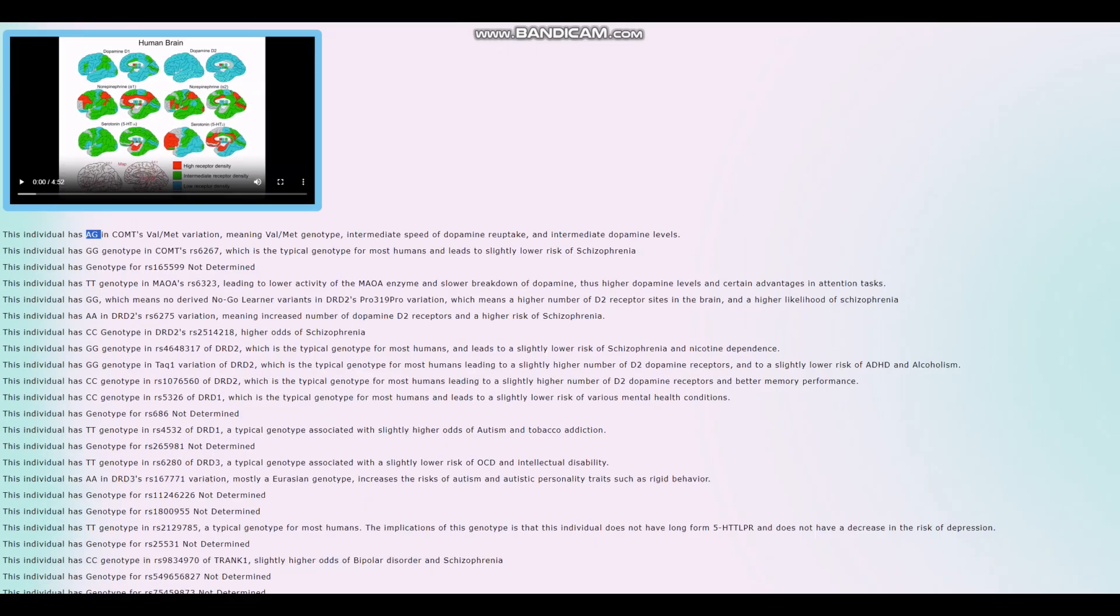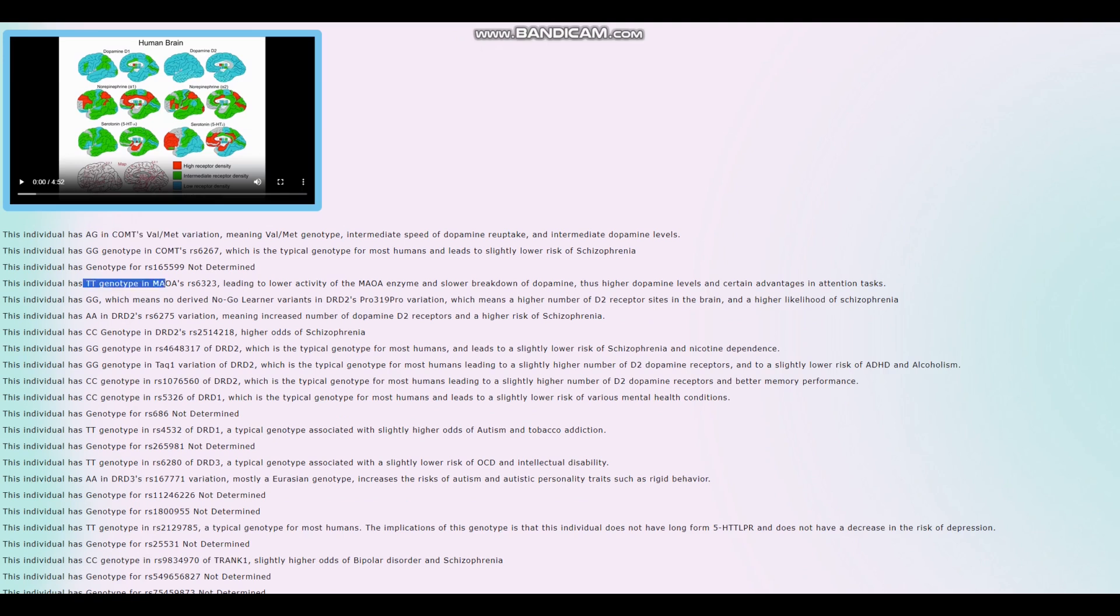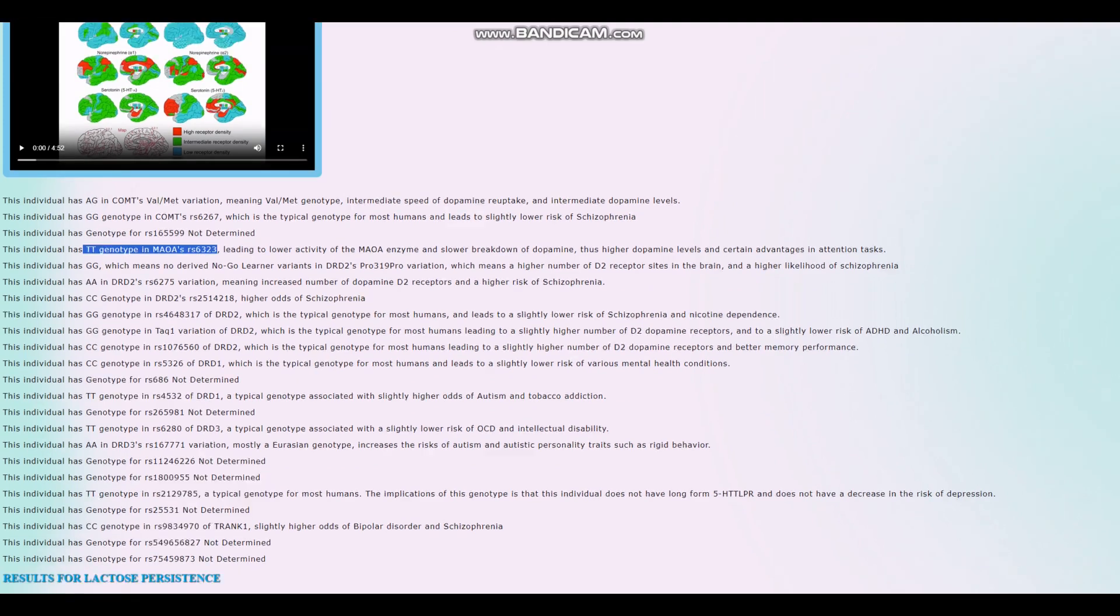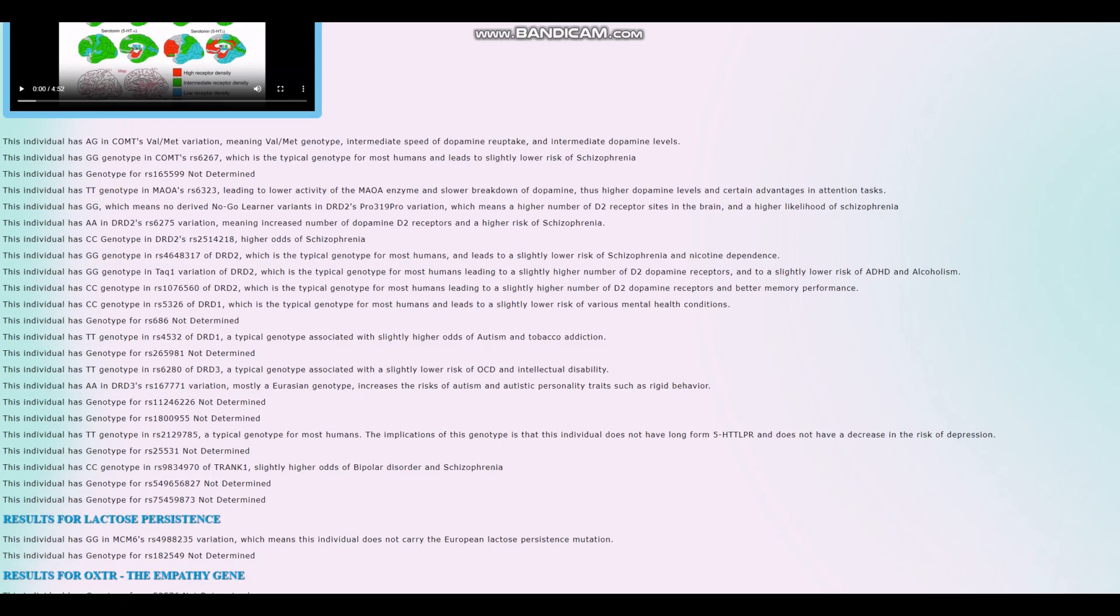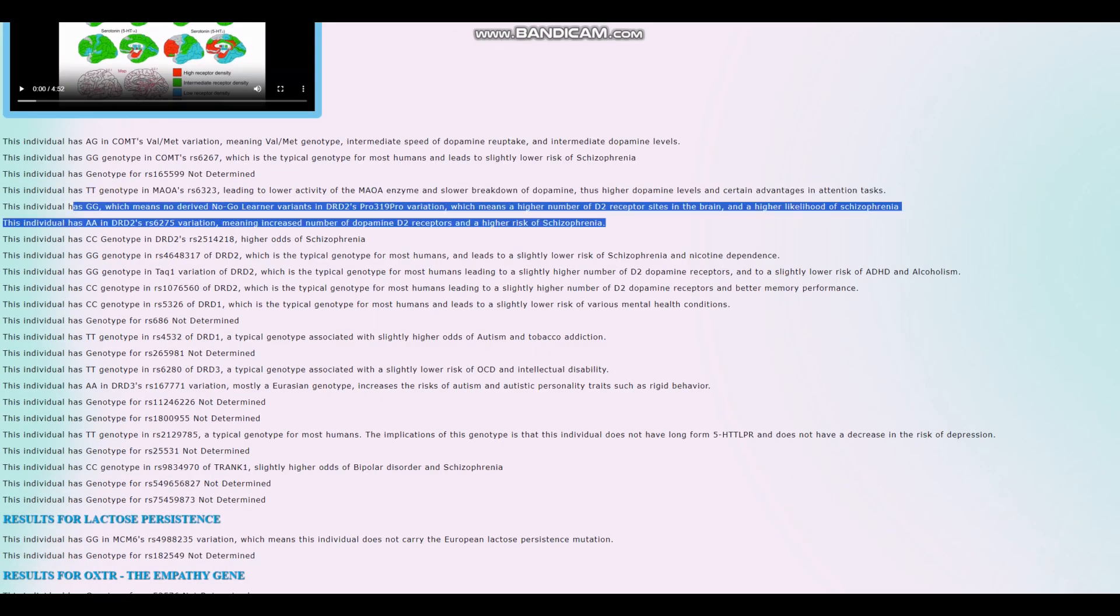This individual has got AG in COMT's Val-Met variation, meaning Val-Met genotype. So intermediate between Warrior and Worrier. Warrior genotype in MAOA, so overall probably more Warrior than Worrier.